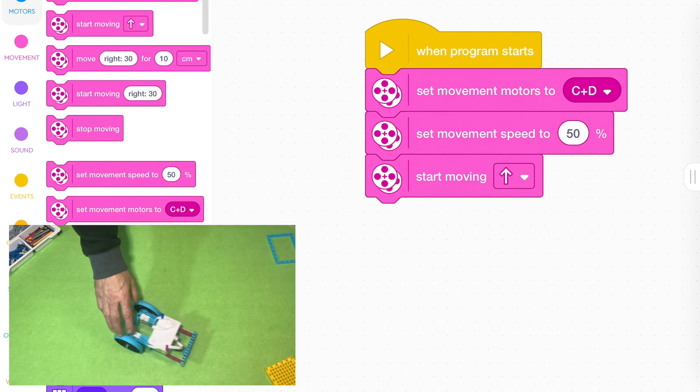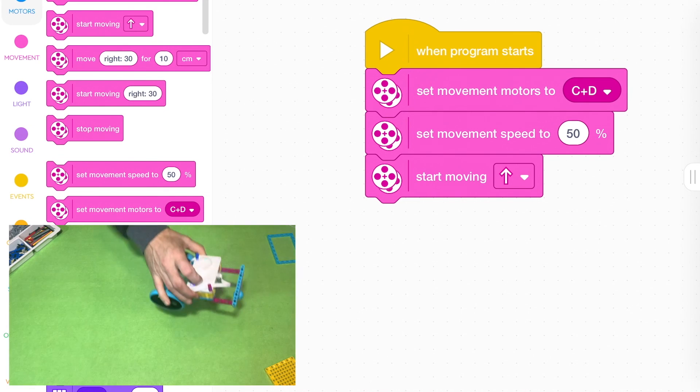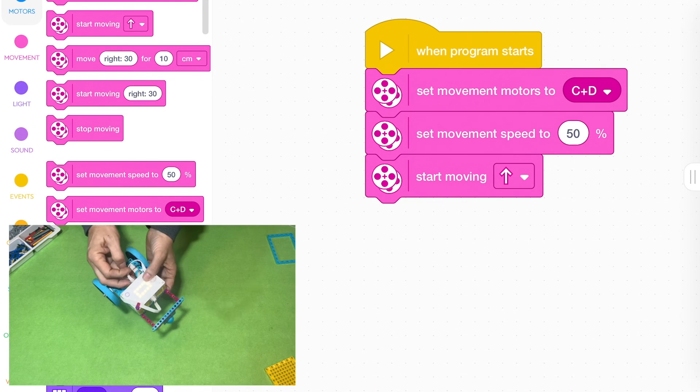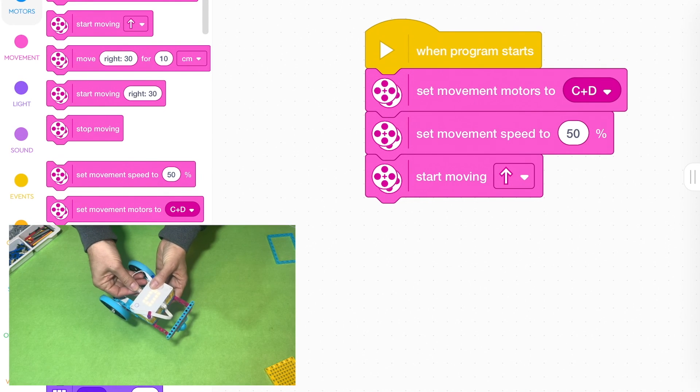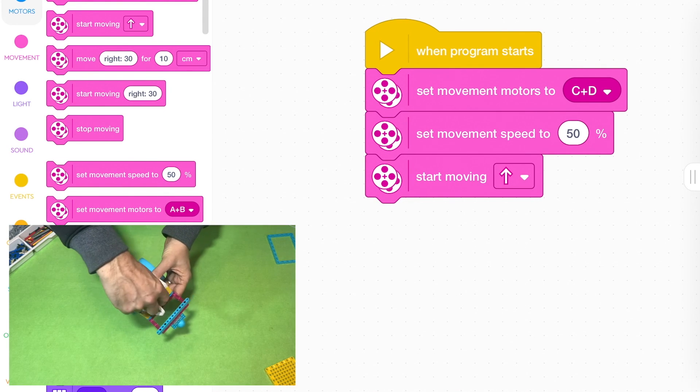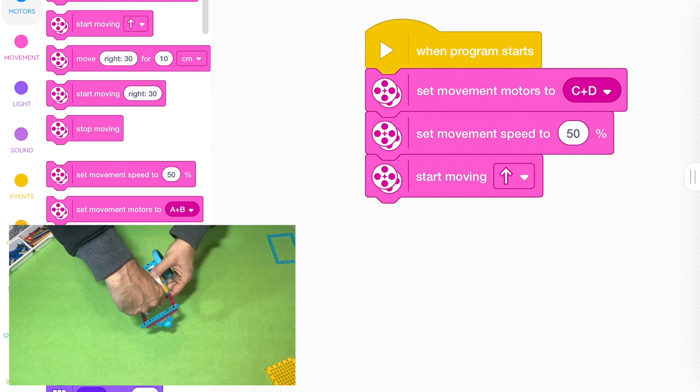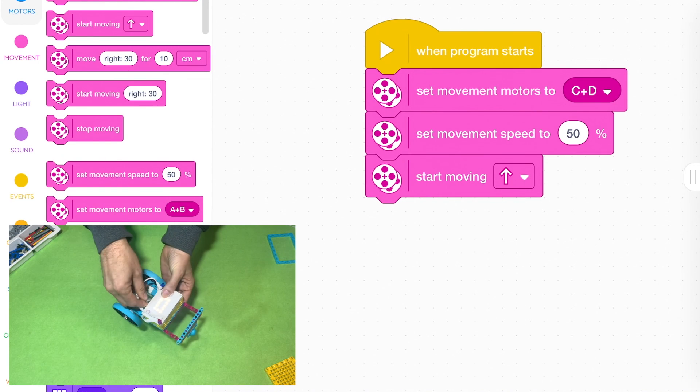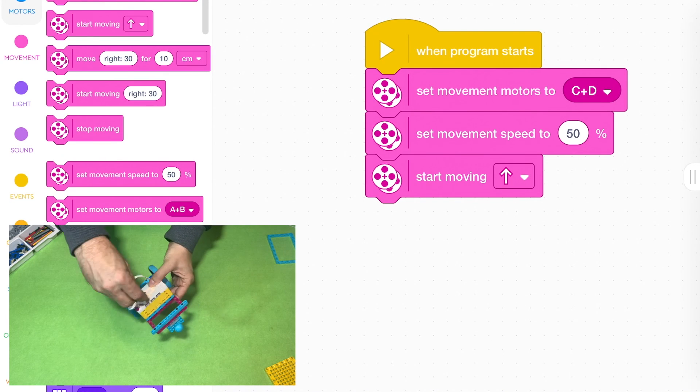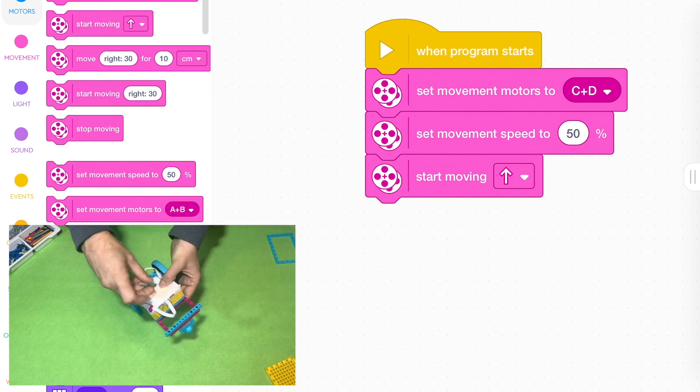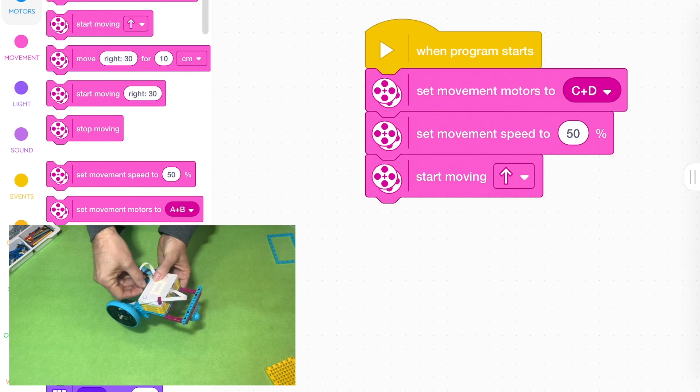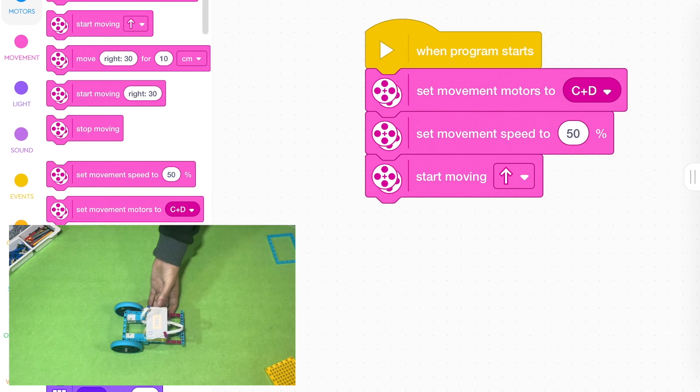The other thing you can do if your robot is going the wrong way is just swap those cables around. Swap them around so that C and D are the opposite. And if you swap them around then your robot will perform in the opposite direction.